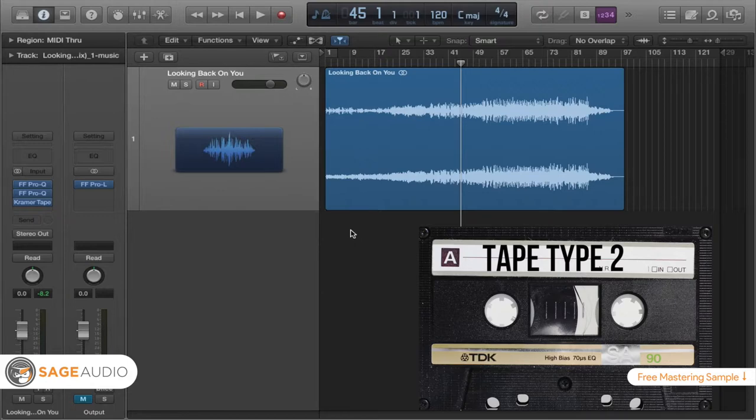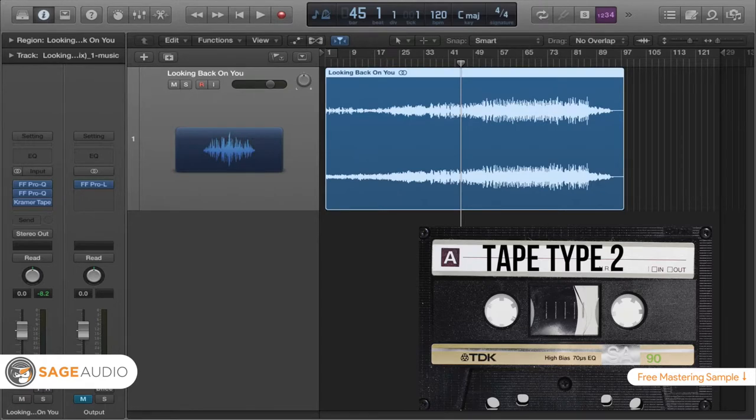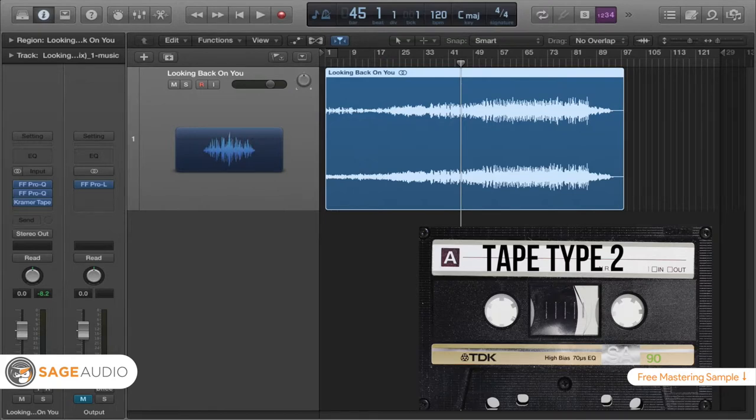But it might be better if you have a music type that lends itself more to high frequencies and needs to be more detailed. Another thing to note for this tape type is that it does distort easily, probably because it has those higher frequencies. So you probably don't want to distort it too much during the mastering process.